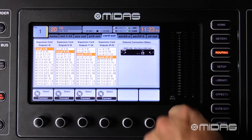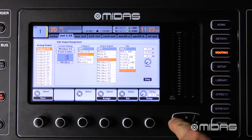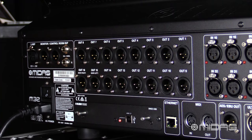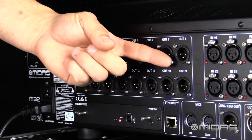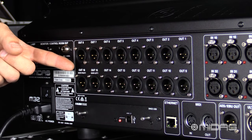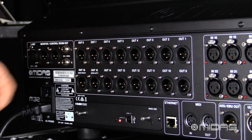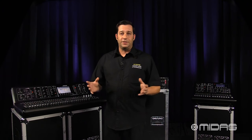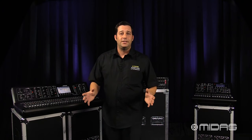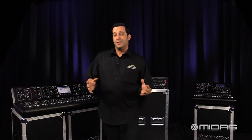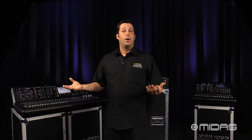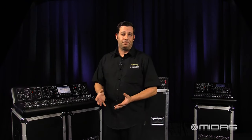Moving on briefly to the other tabs — out 1 through 16. This directly corresponds to the physical XLR outputs on the rear of the console. These are completely assignable for whatever you need them for. You can use these for monitor sends, IEM sends, or for main outputs as well.